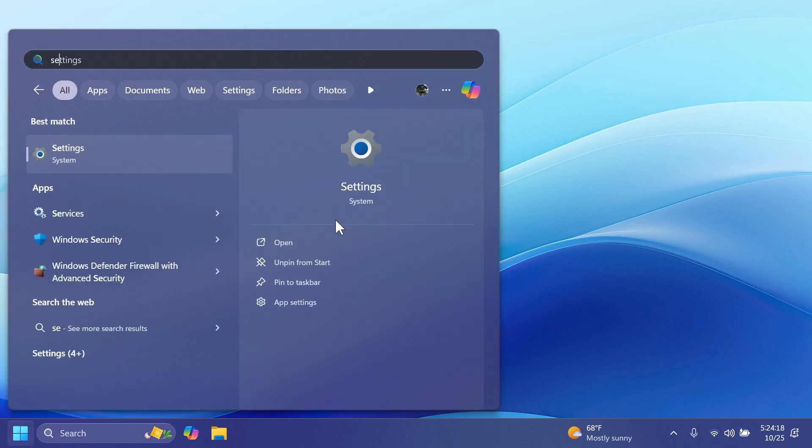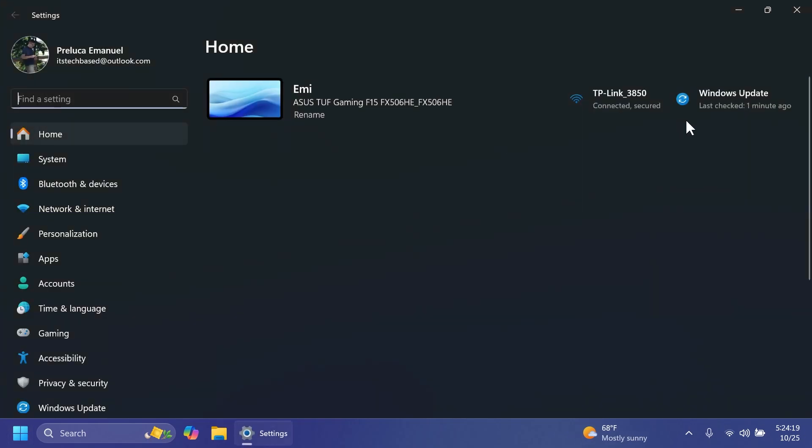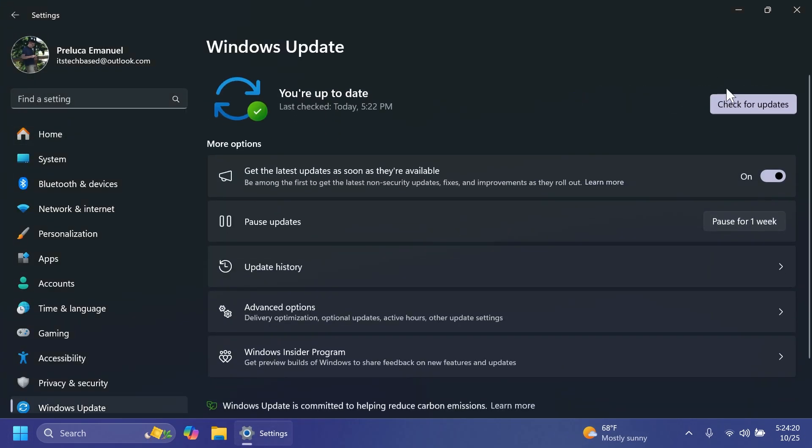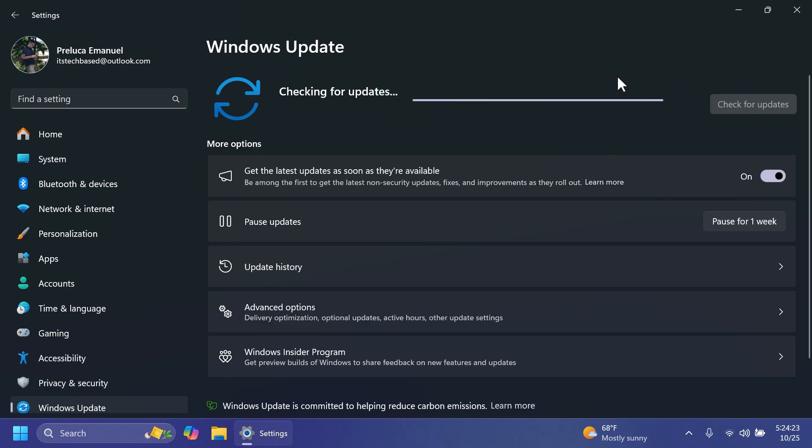Of course, in this build, we're also getting the Windows 11 servicing stack update, which ensures that you have a robust and reliable servicing stack, so that your Windows operating system can receive and install Microsoft updates.